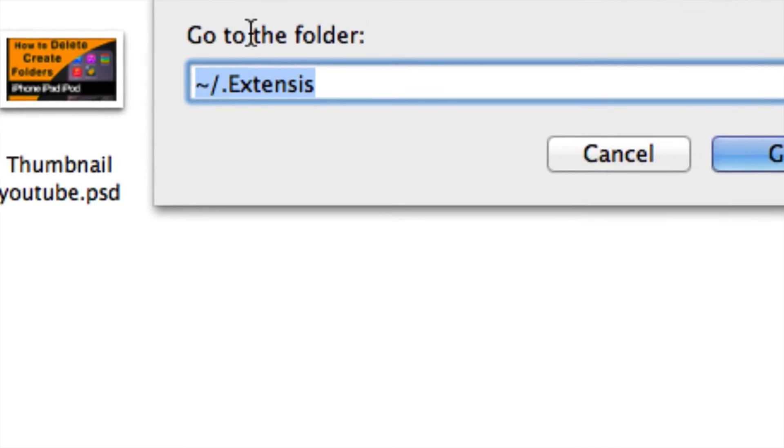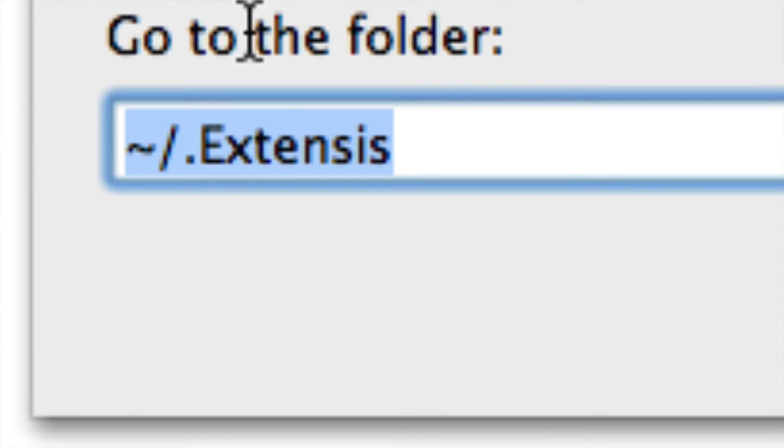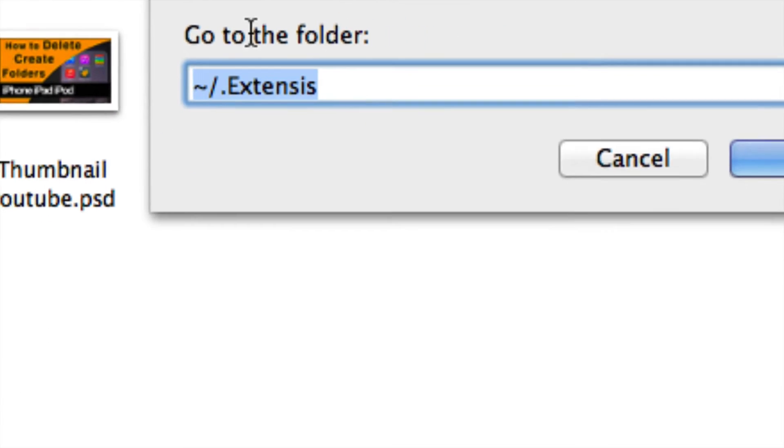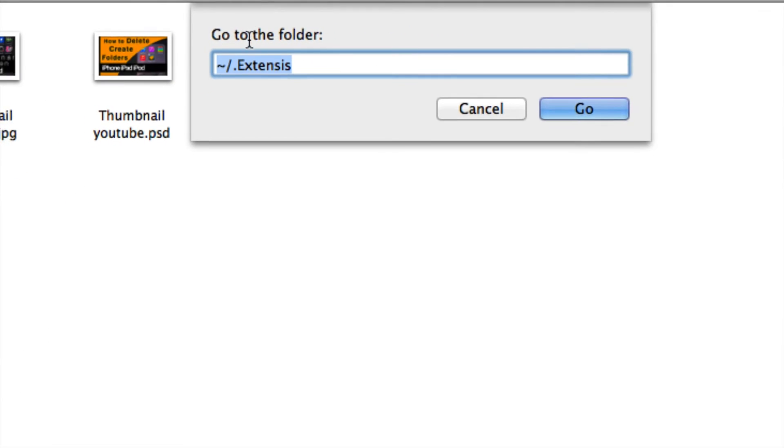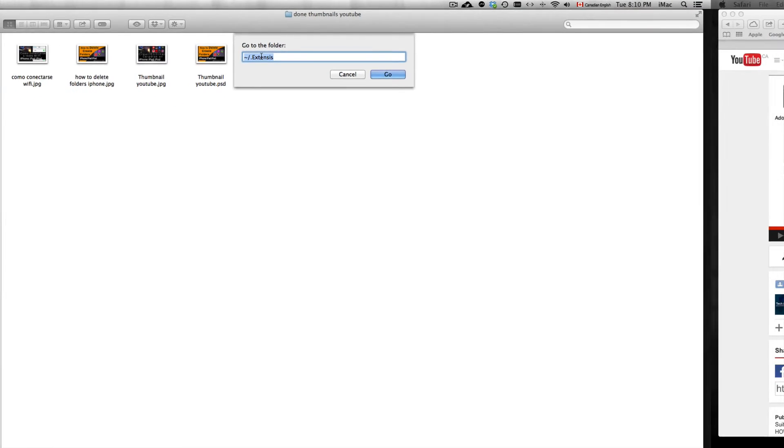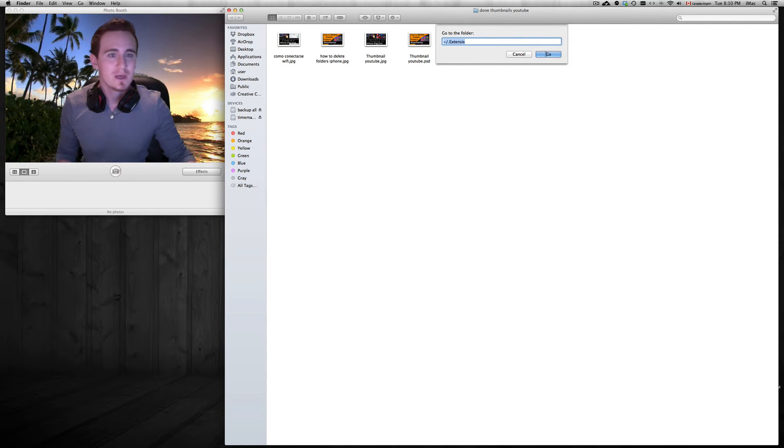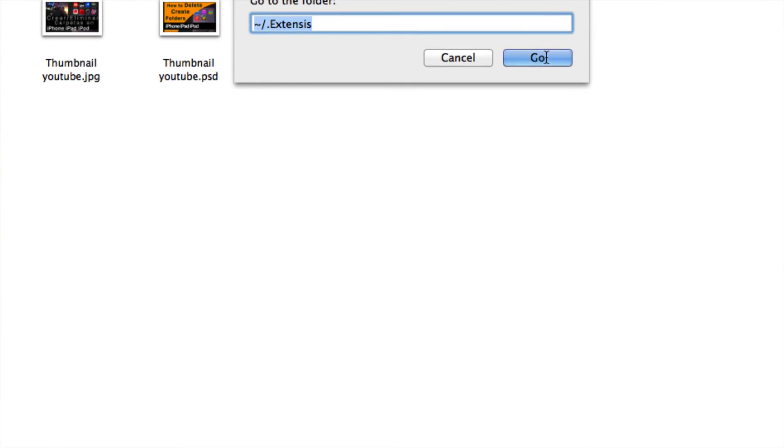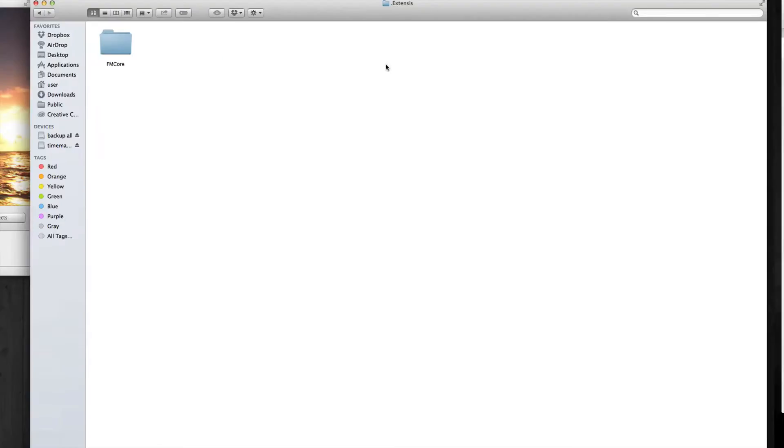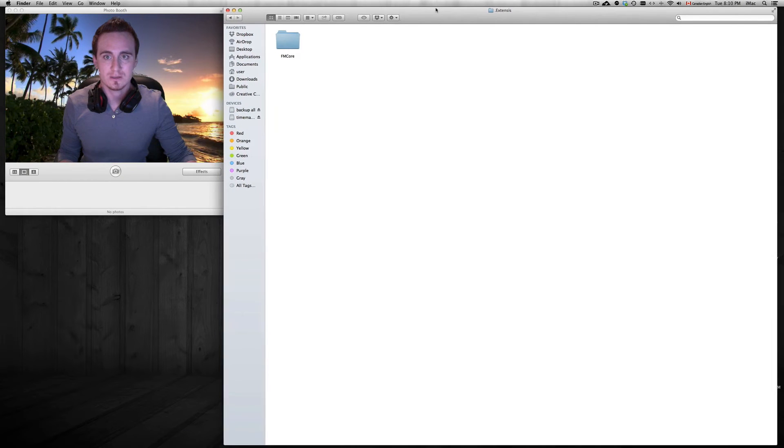I'm gonna even zoom in even more, there you go, so you guys can see it. You can also see this on the description. So once you type that in below, just click on go, and you're gonna see this.